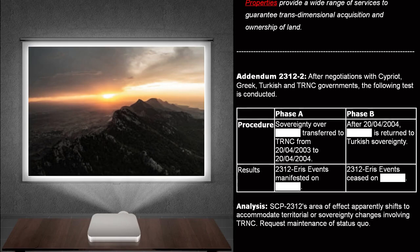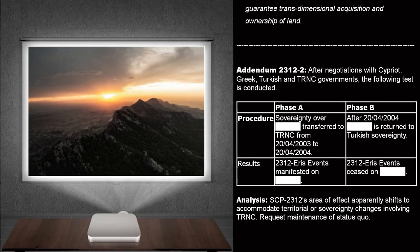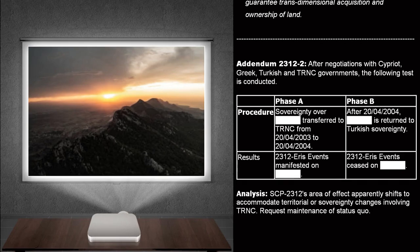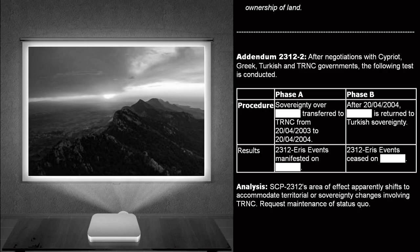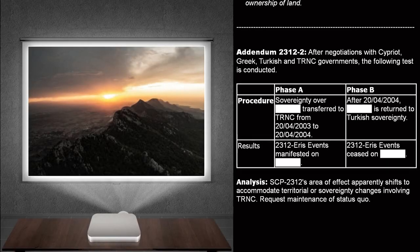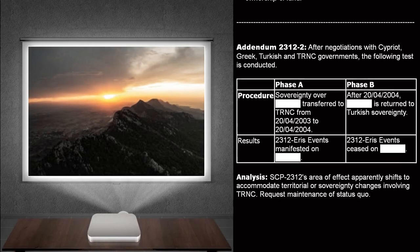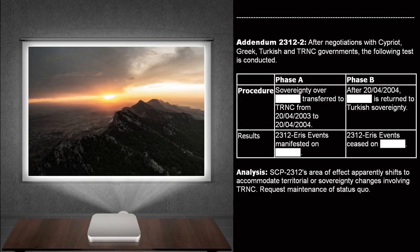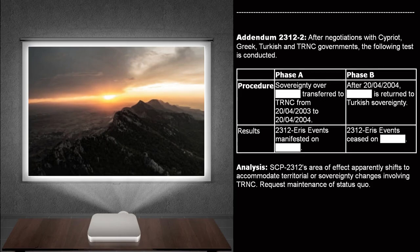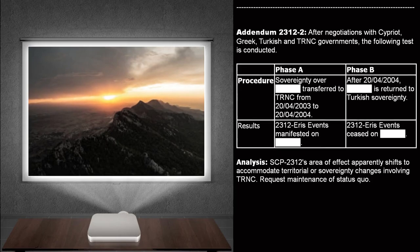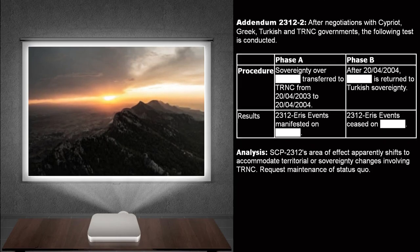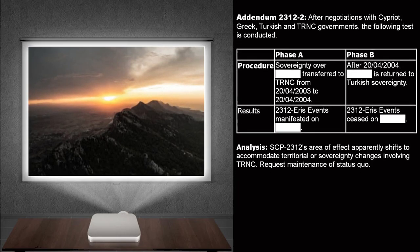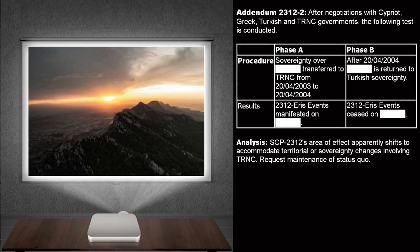Phase A. Procedure. Sovereignty over an uninhabited Turkish island on the Mediterranean Sea. Transferred to TRNC from the 20th of April, 2003 to the 20th of April, 2004. Results. 2312 ERIS events manifested on...